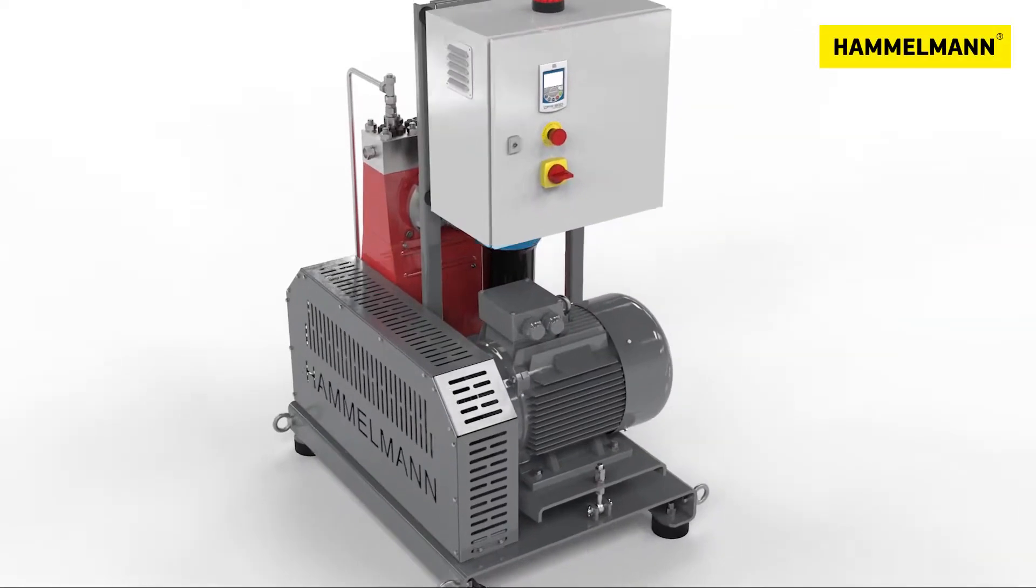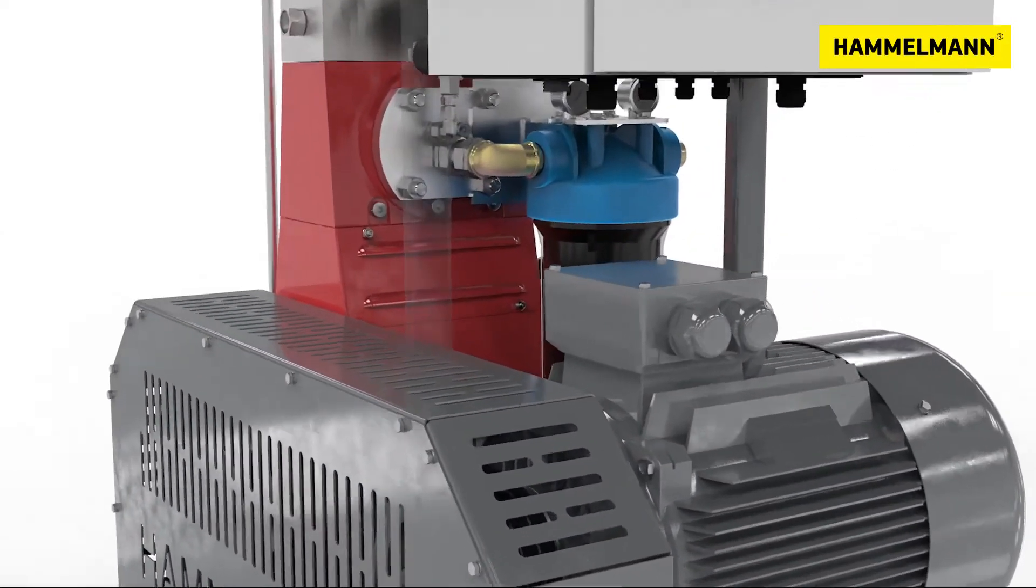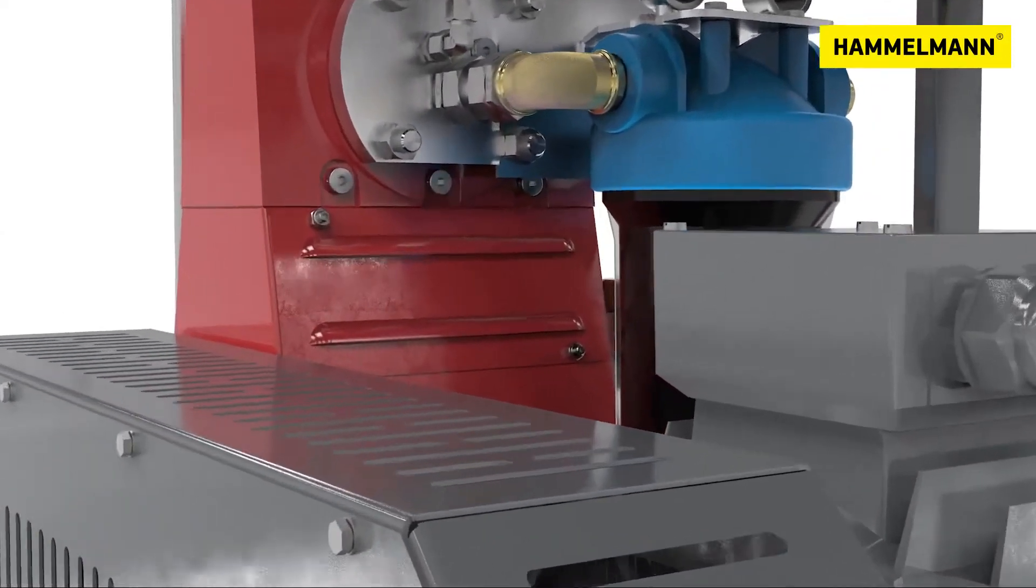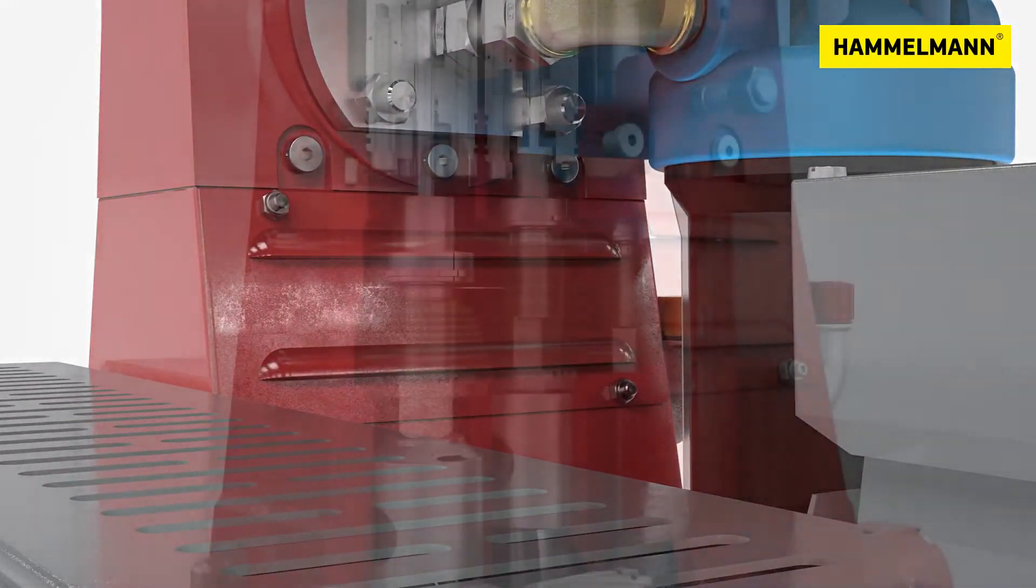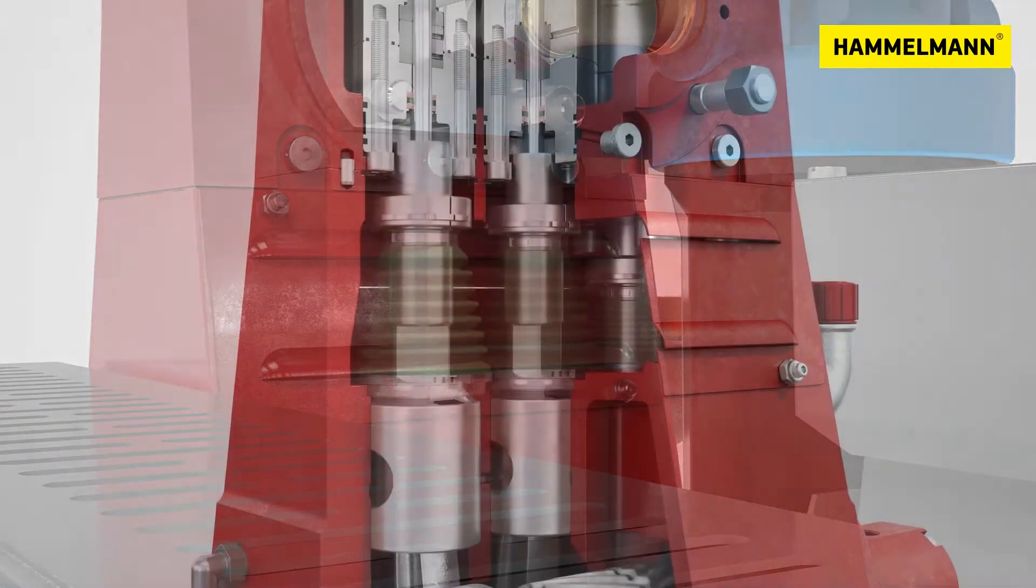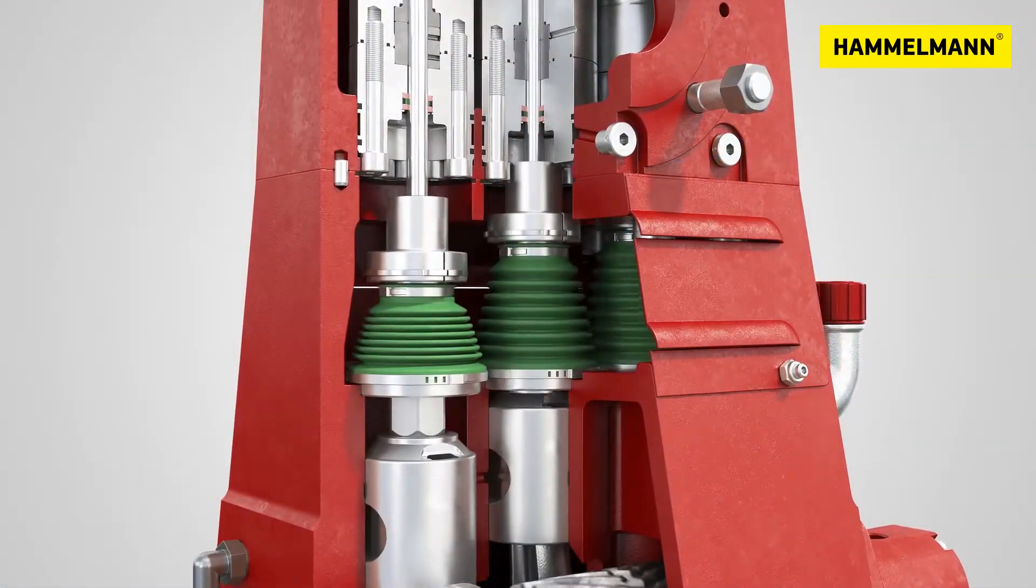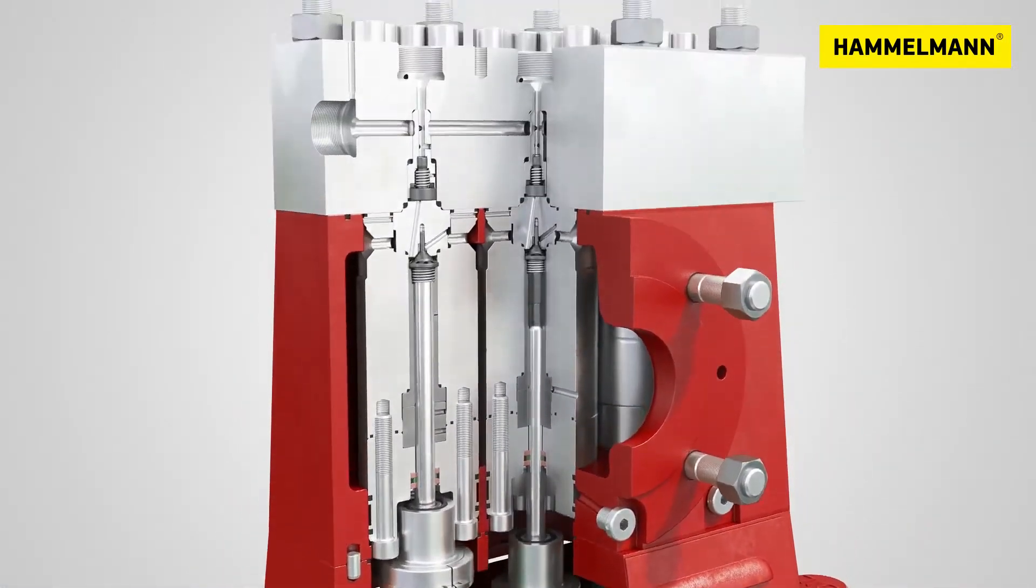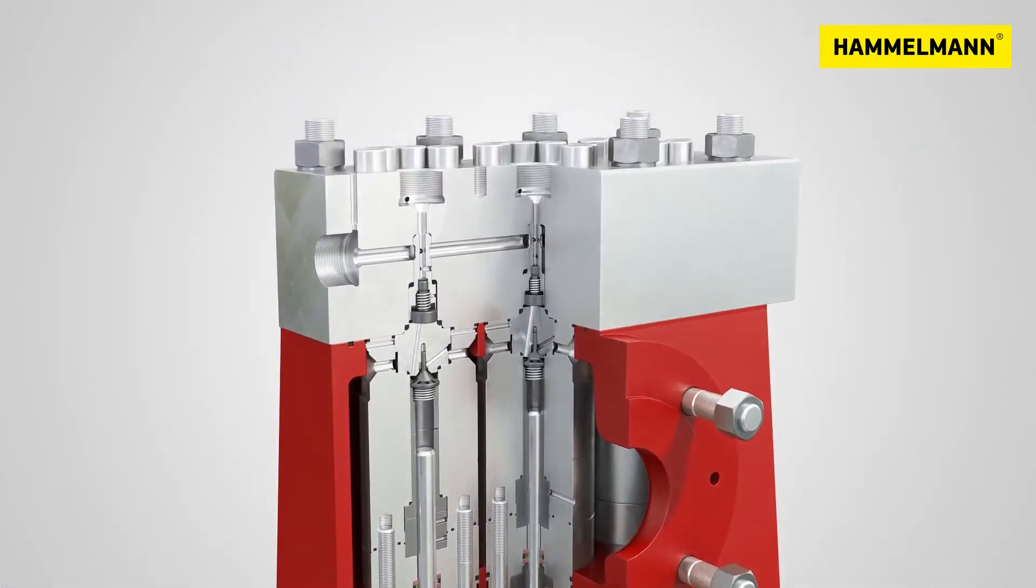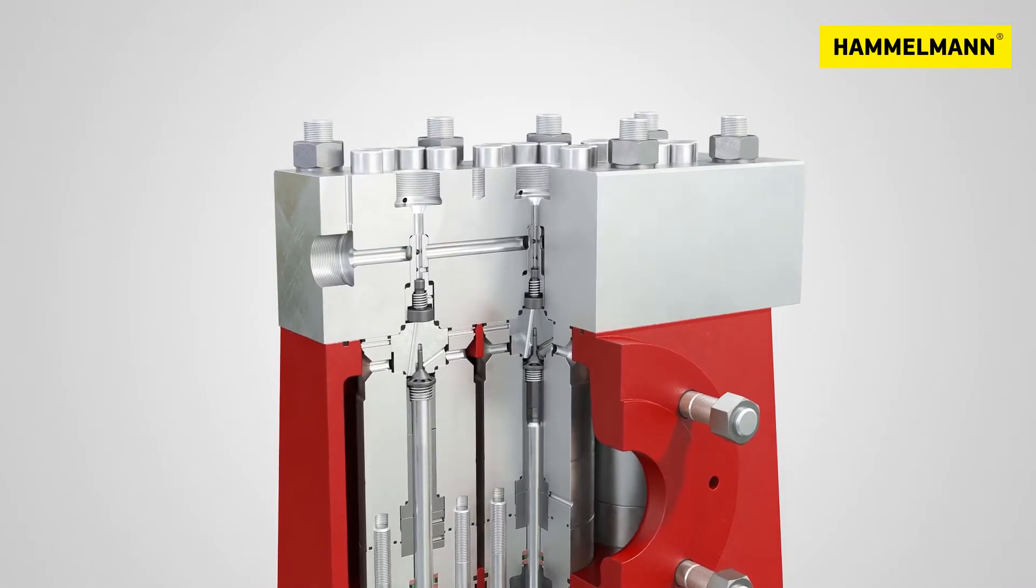At the core of the SwiftJet Pro is a German-engineered direct-drive pump, capable of delivering an impressive 50,000 PSI at 100% duty cycle while maintaining unrivaled energy efficiency.